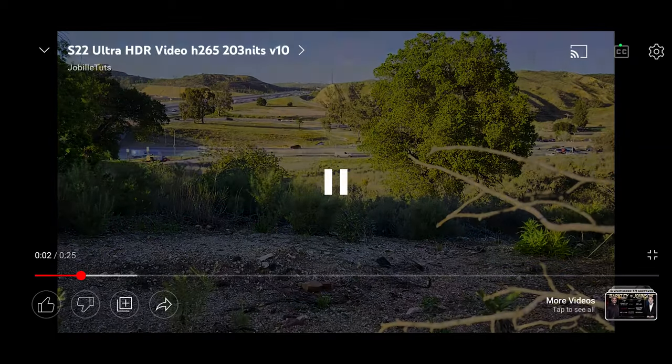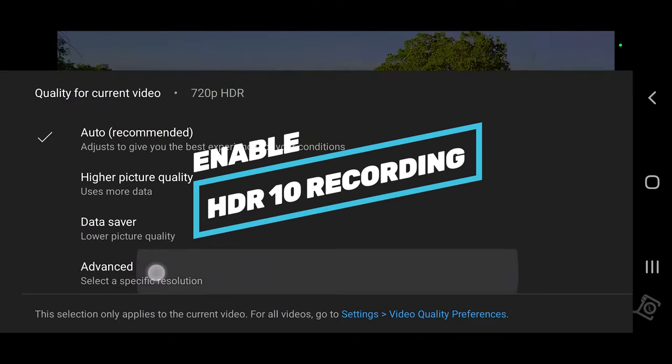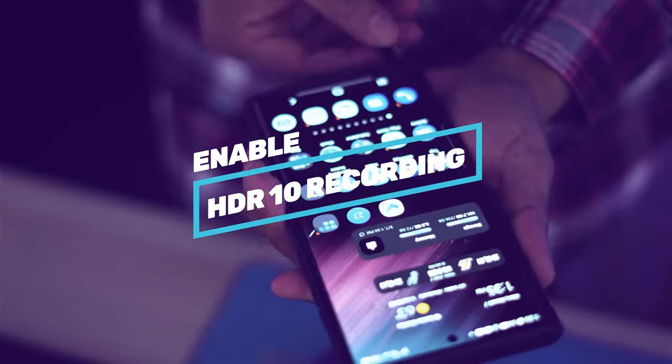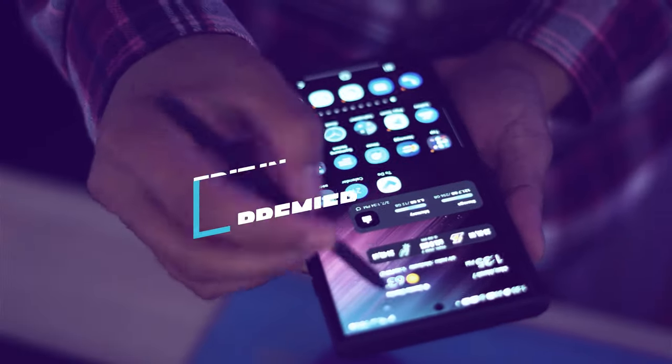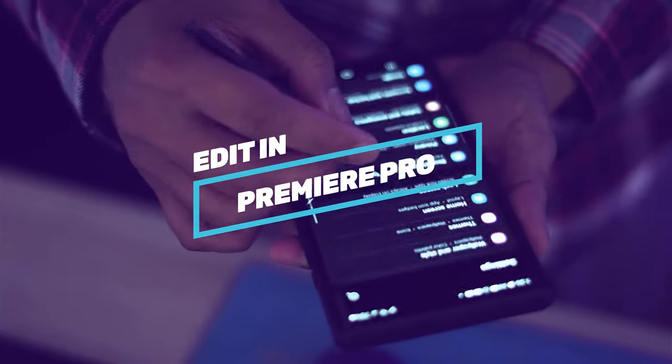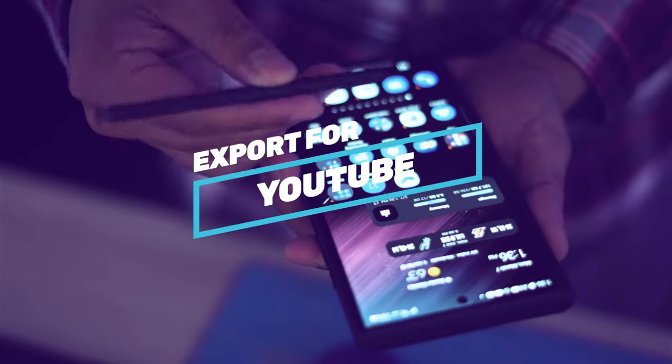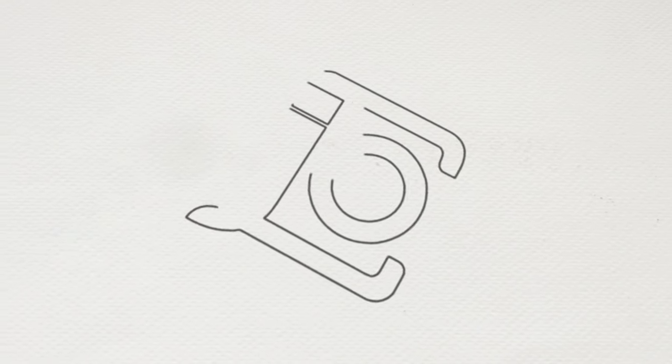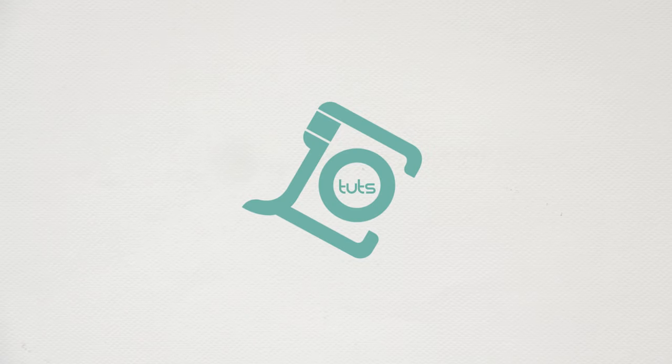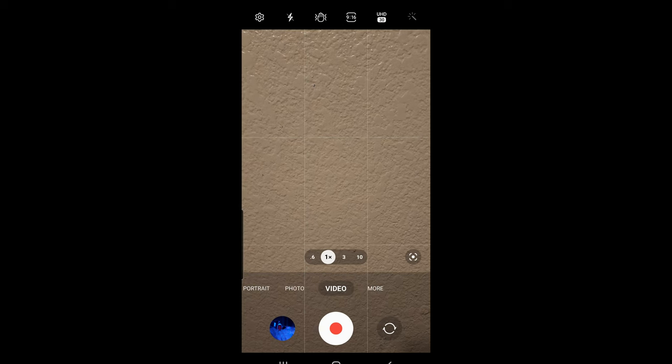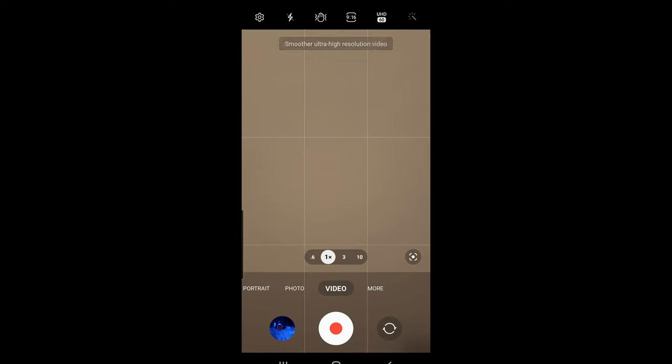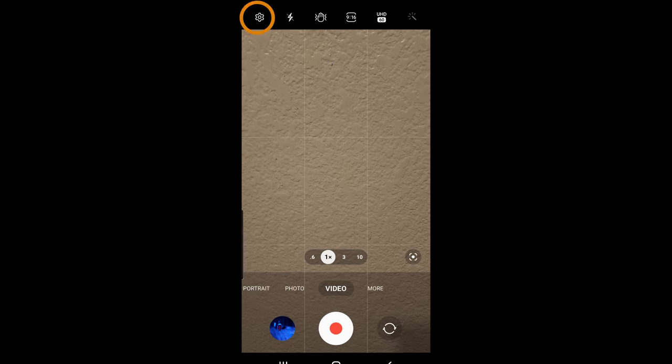Hello everyone, today I'm going to be showing you how to enable your S22 Ultra to record HDR 10, do basic adjustment in Premiere Pro, and export it for YouTube. First, let's go ahead and enable our HDR 10 by going